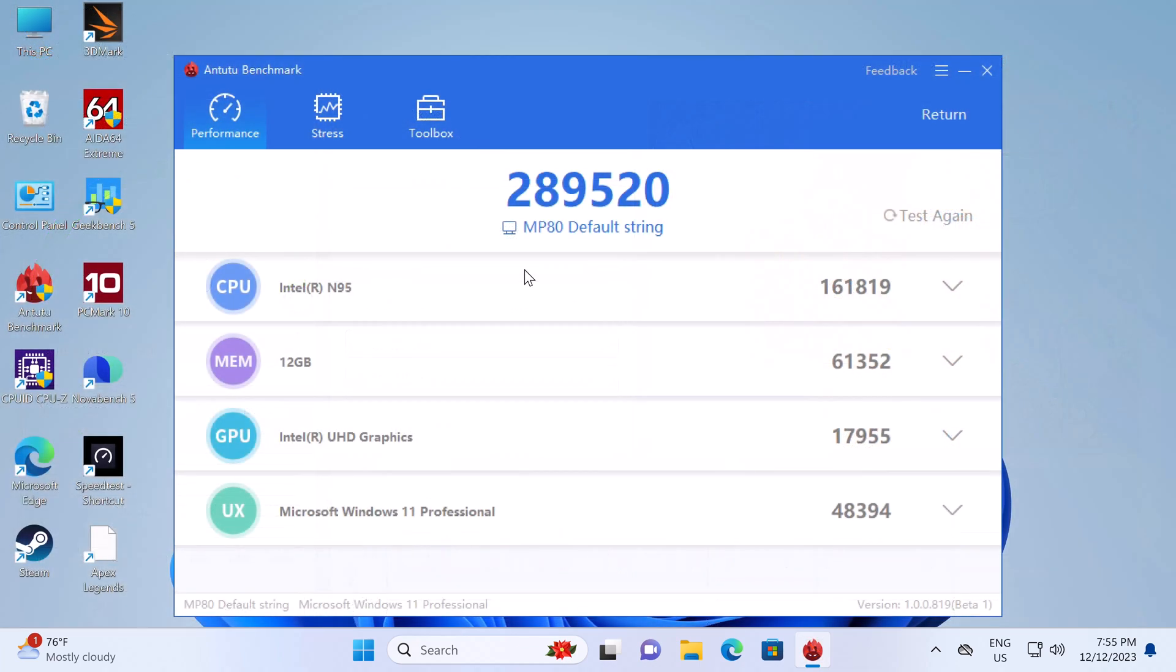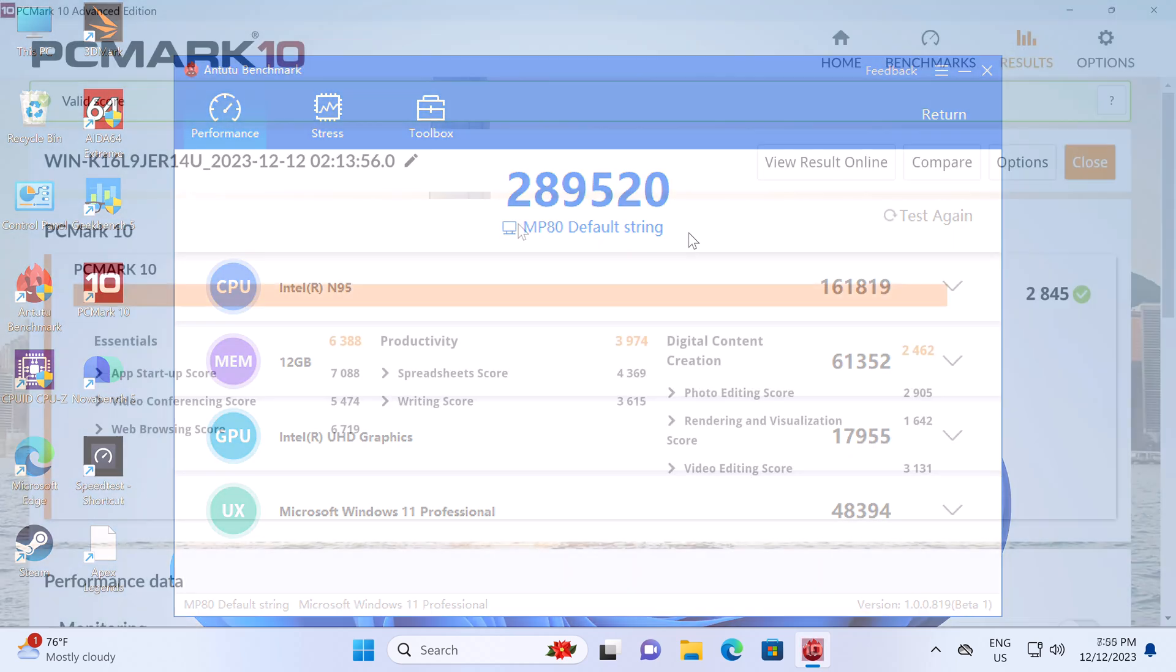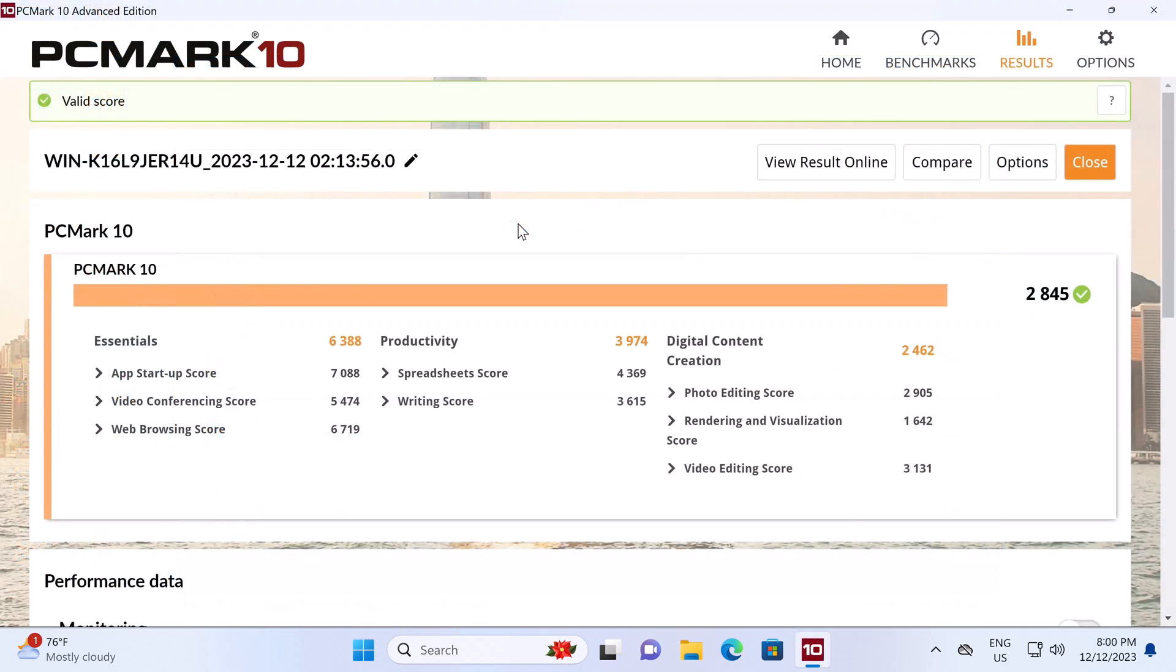For overall performance, it scored 289,520 in the PC version of the AnTuTu benchmark. And in the PCMark 10 comprehensive benchmark, it scored 2,845. Here is its video editing score and its web browsing score. Let's now see where it ranks on my chart.